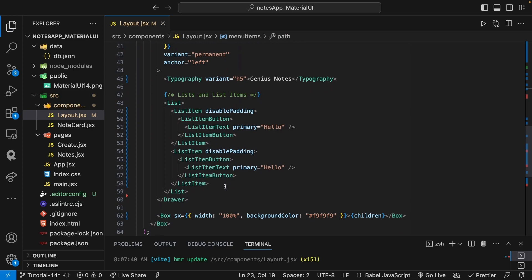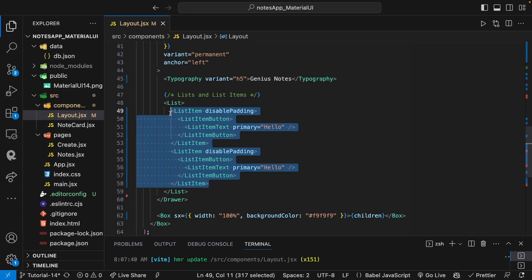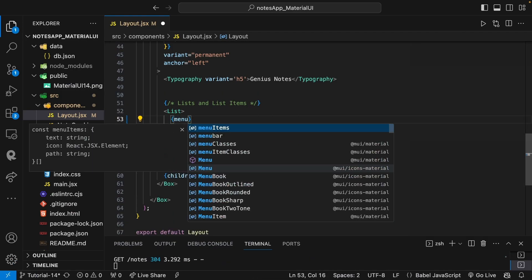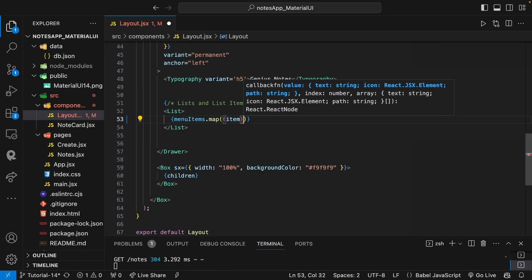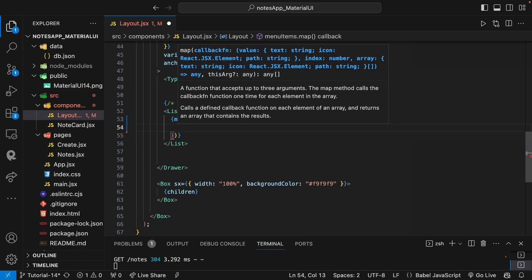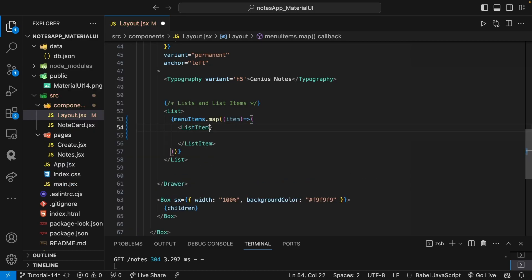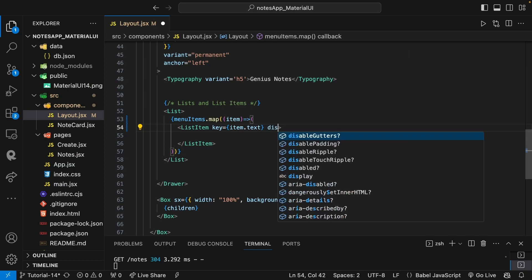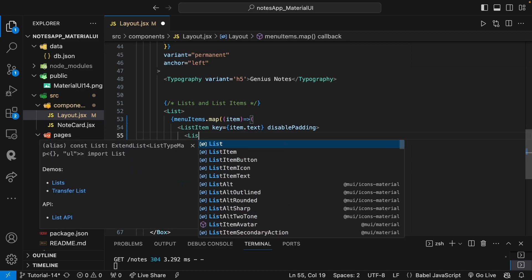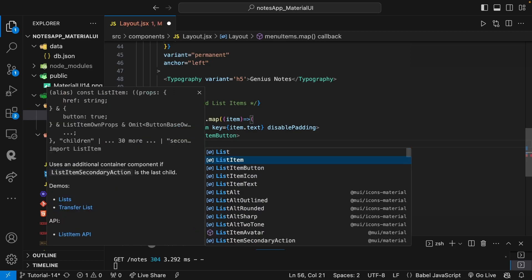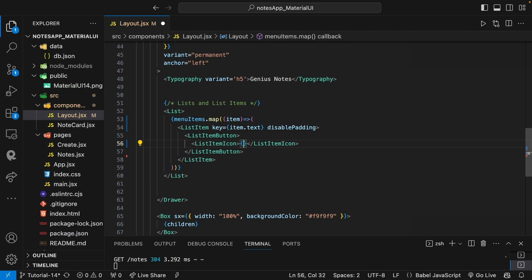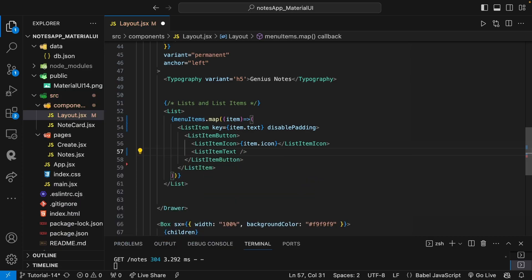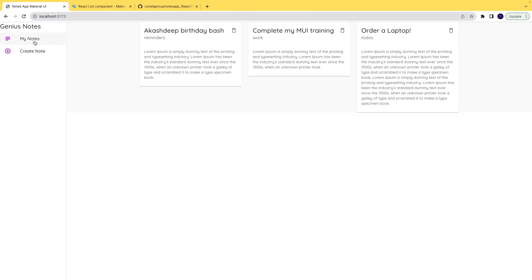Now we go down and render the list by mapping over menuItems. We delete the static items and use menuItems.map. For each item we render a ListItem with a key of item.text and disablePadding. Inside we have a ListItemButton, then a ListItemIcon containing item.icon, and a ListItemText with primary set to item.text. We save and see our list rendered.